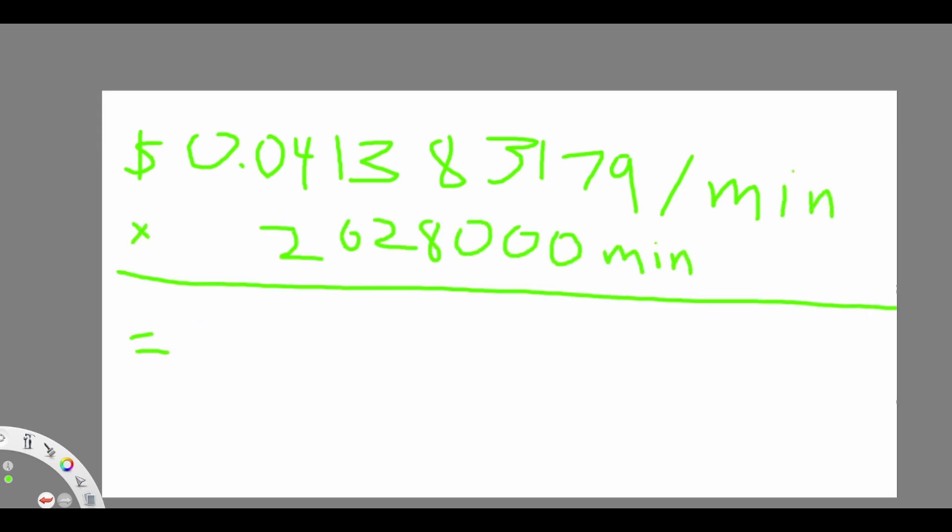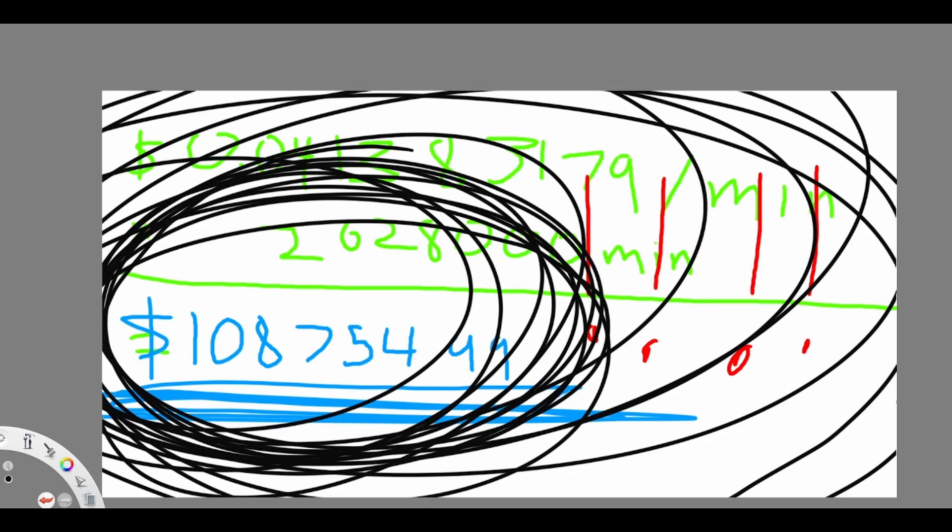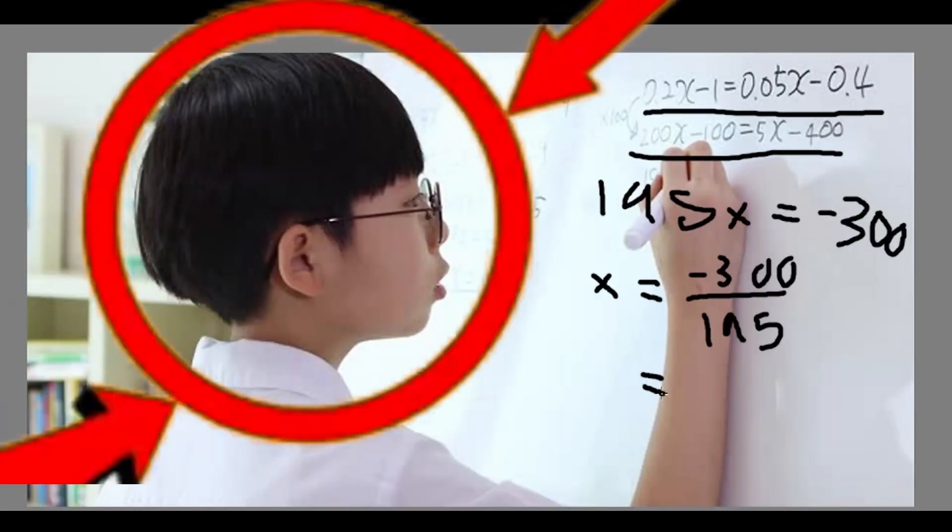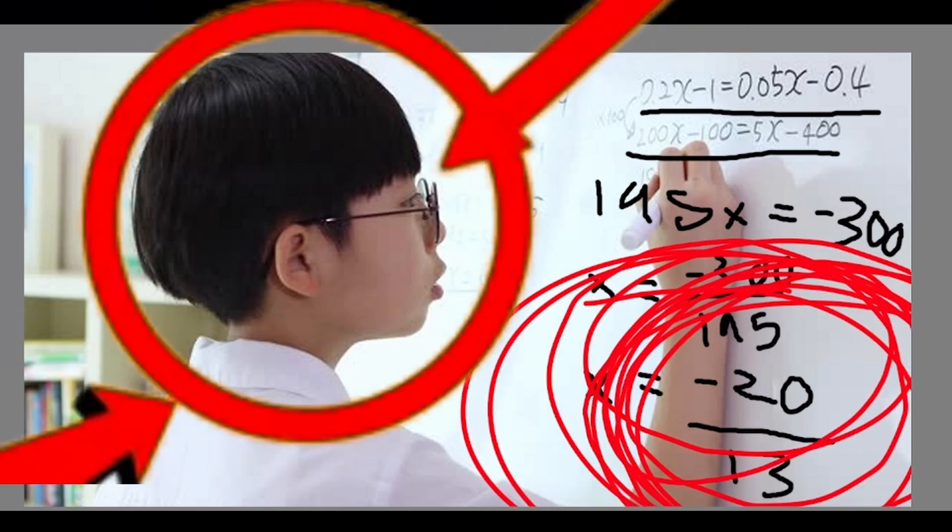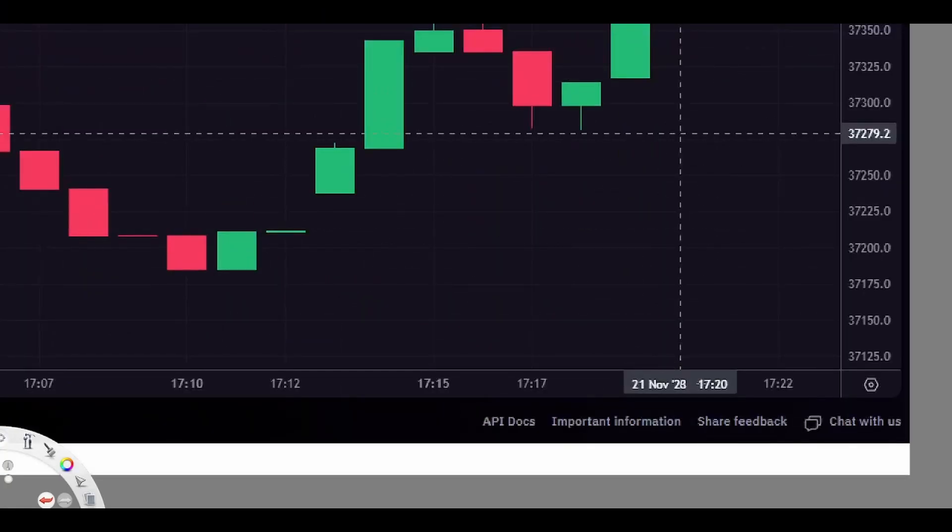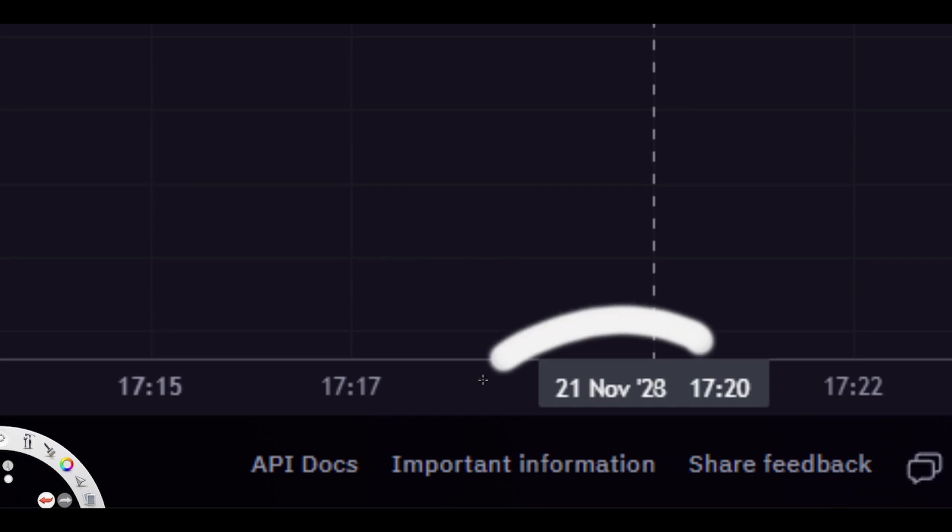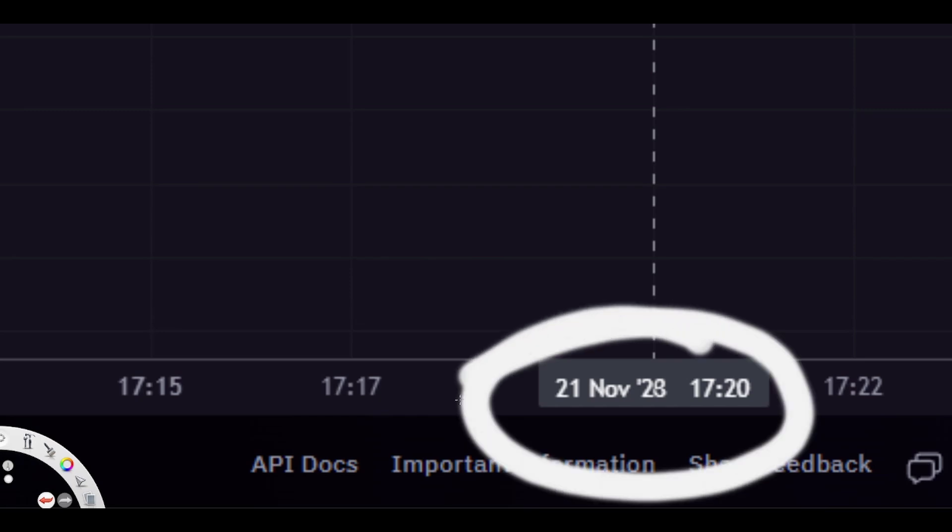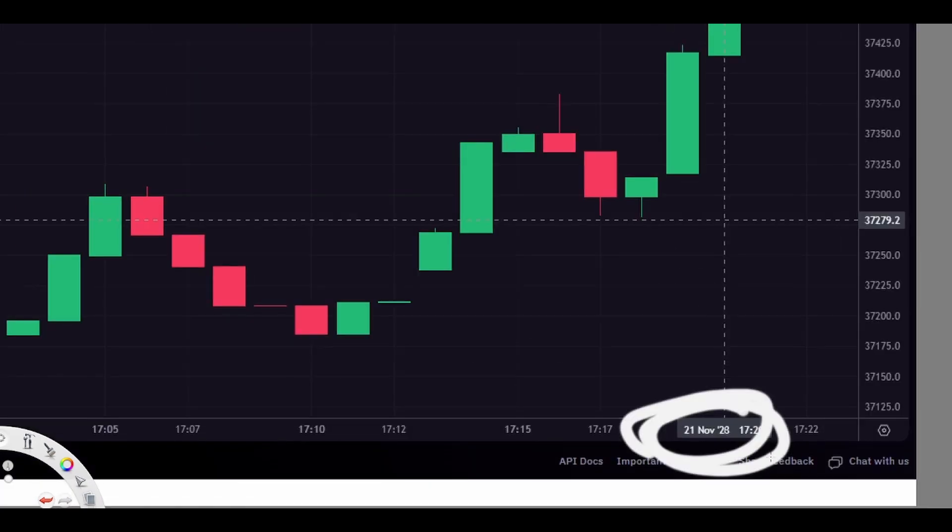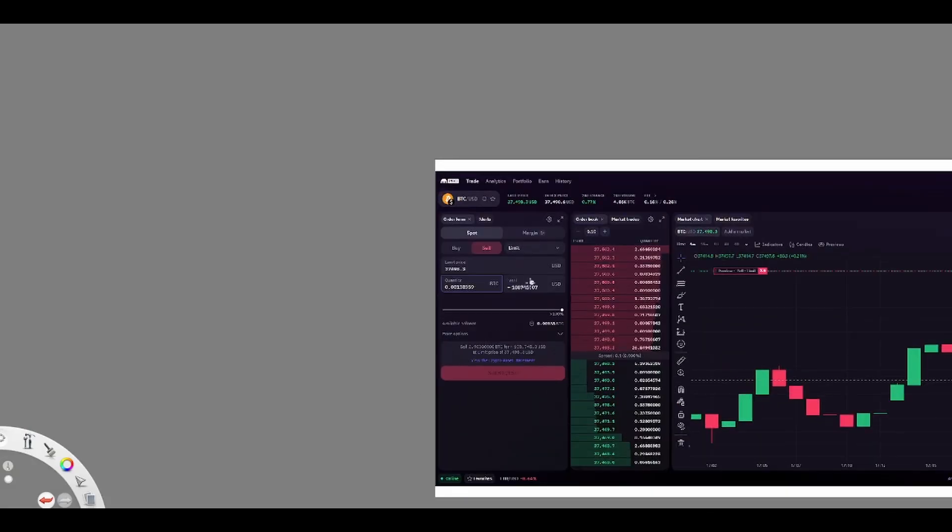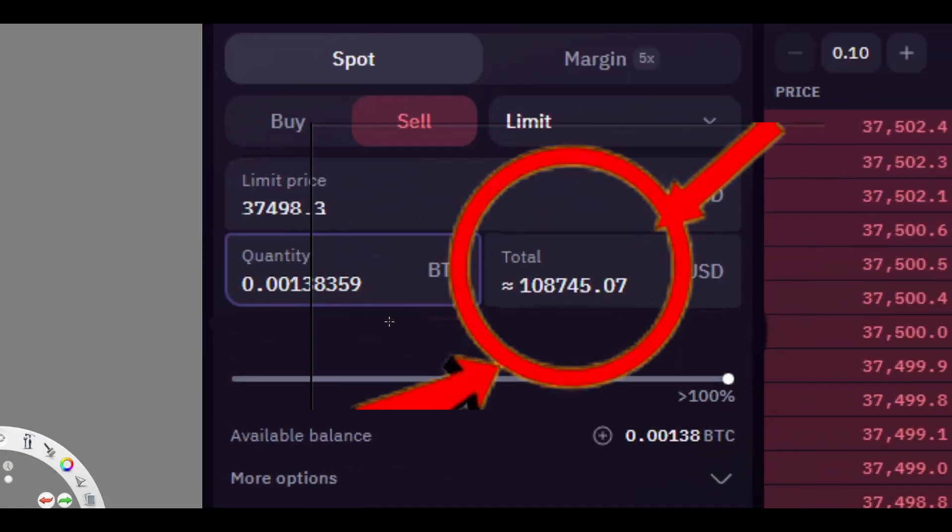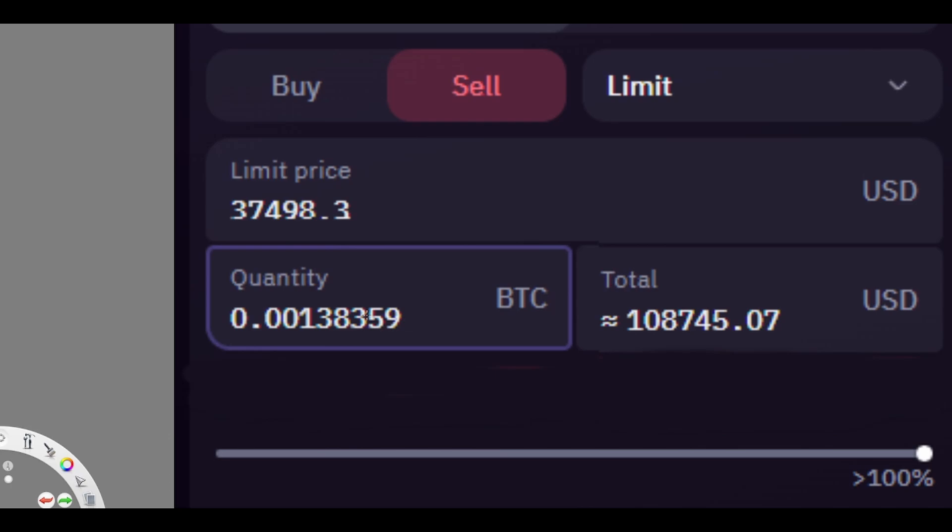This means that after five years of just leaving my investment to grow, I will have made over $100,000. Now let's see if the calculations for my investment method works. Okay, so it is now November 21st, 2028, exactly five years from when I initially recorded the beginning of this video. Let's look at how much money we have made. Wow, exactly as I have calculated, I now have over $100,000.